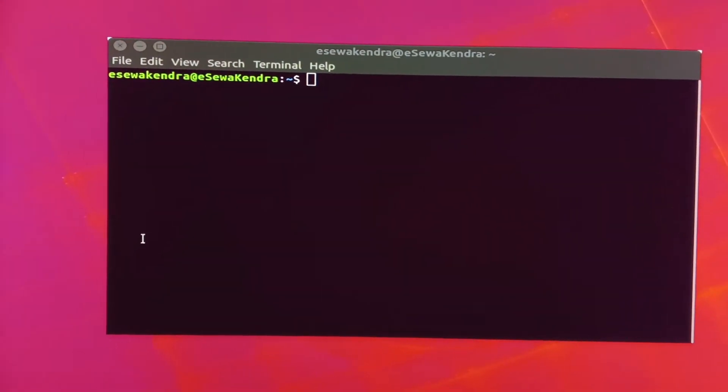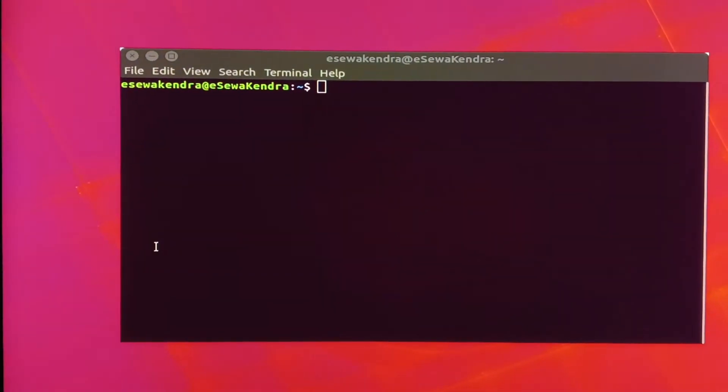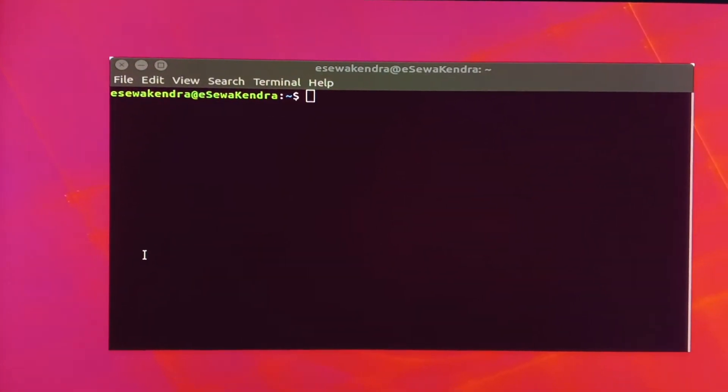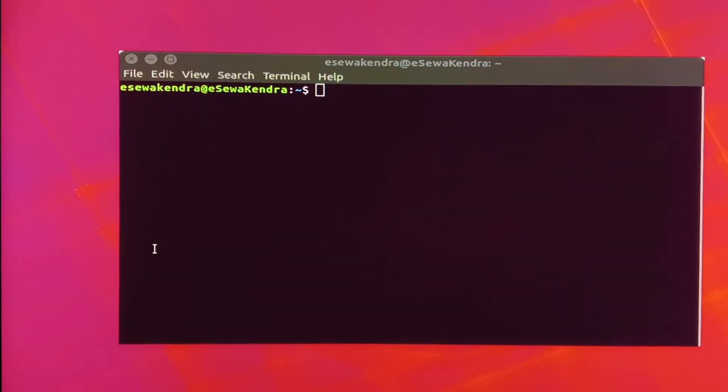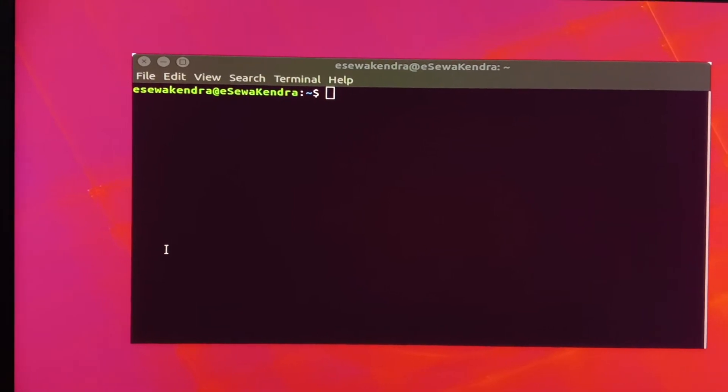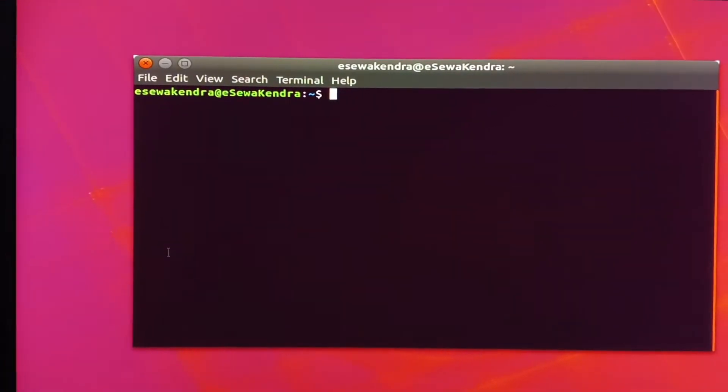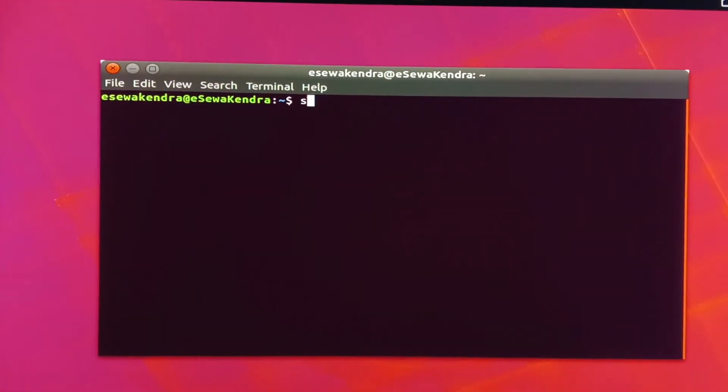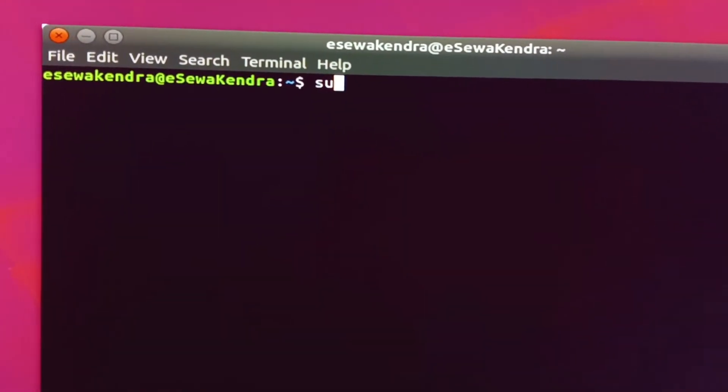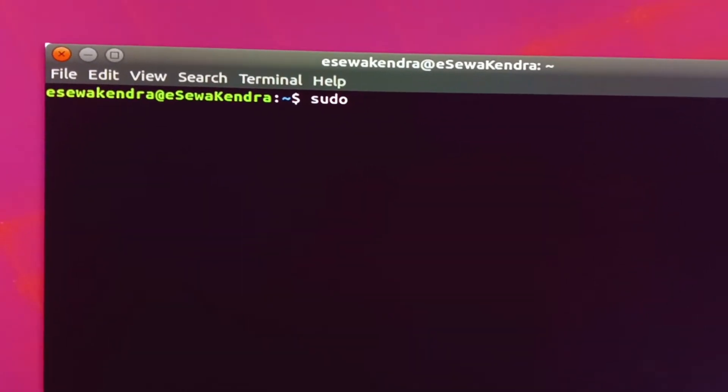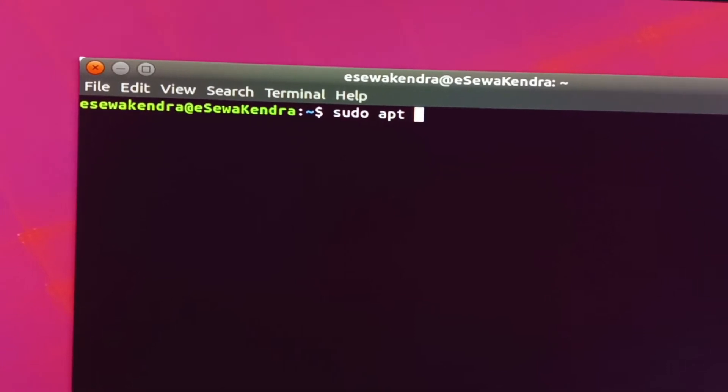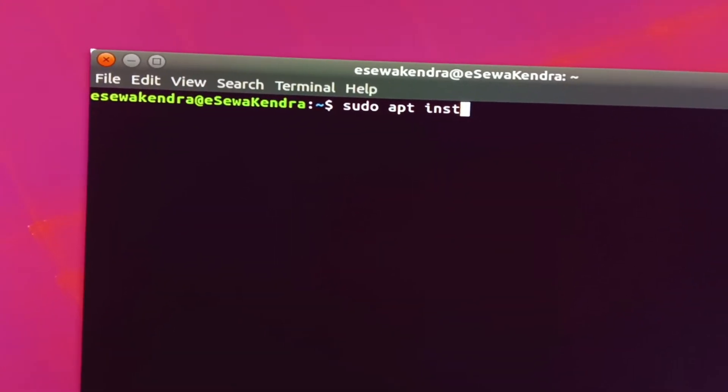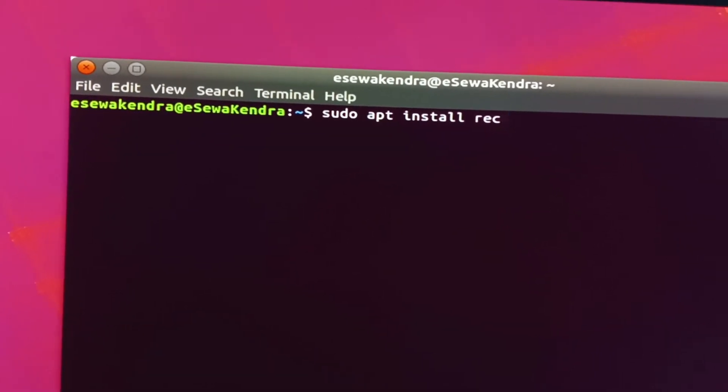Now there is one of the best screen recorders for Ubuntu is Record My Desktop. So I am just showing how to install this Record My Desktop. You just need to type sudo, press space, apt space install, recordmydesktop.